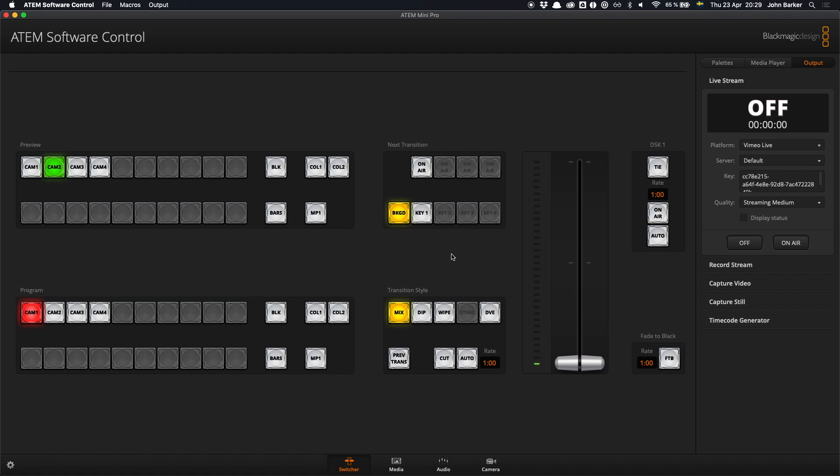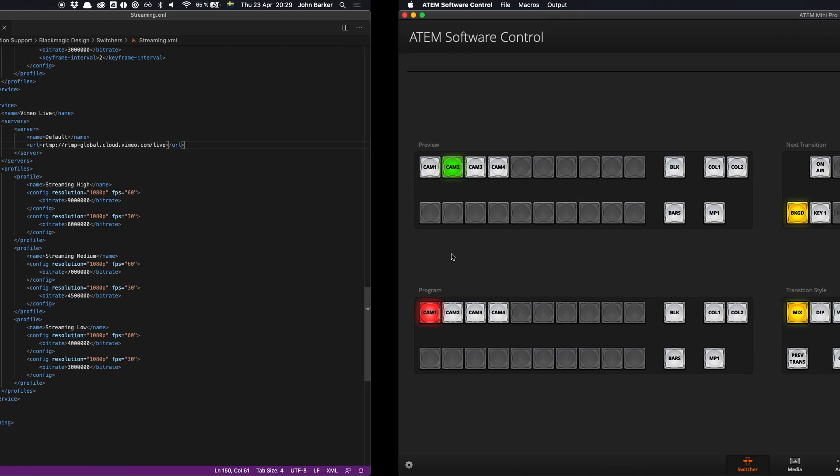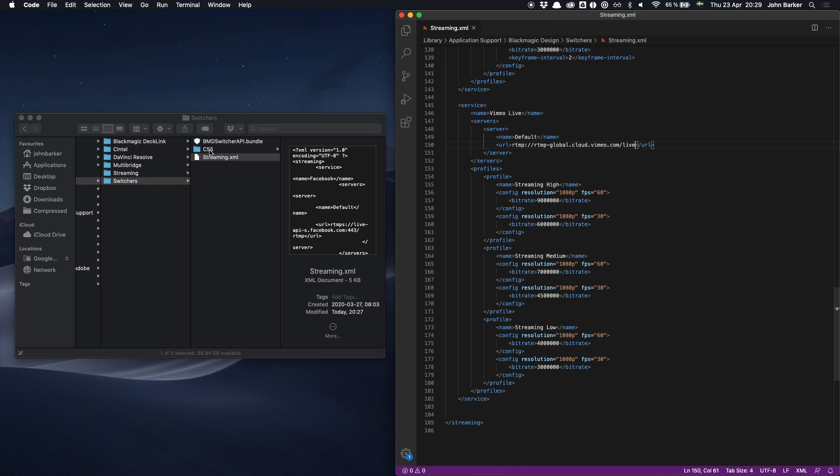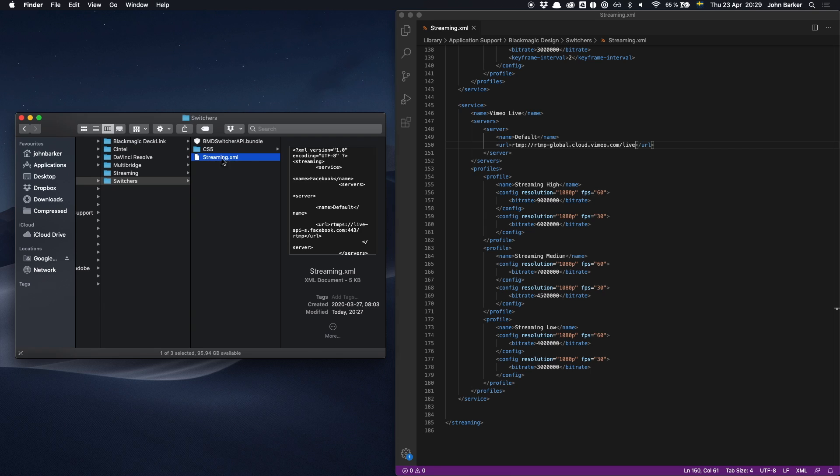Some final thoughts about this setup. It is super important to save that streaming.xml file exactly where you found it in the exact same name. That is what the ATEM software control will look for. So don't give it a different name and do not save it in a different location.